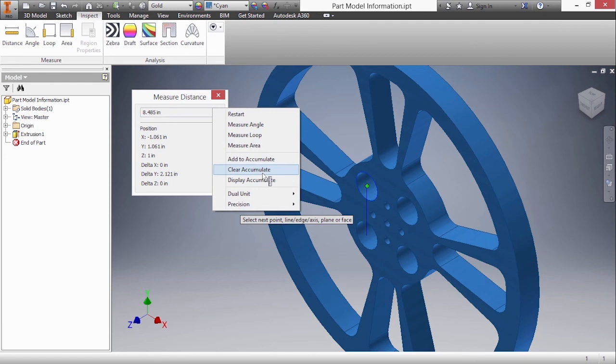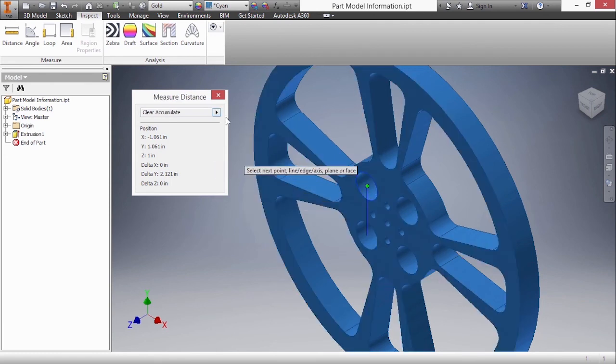It's a little difficult I would say sometimes to remember that measurement distance option where you have to build these things into the accumulate. But it's a quirk. It's something you get used to.